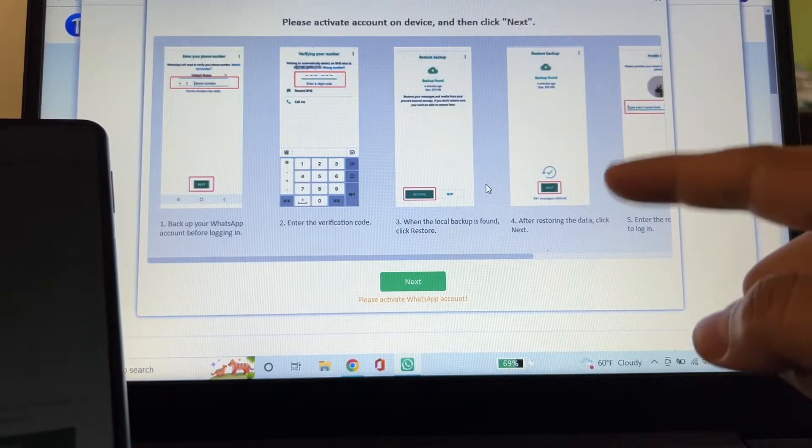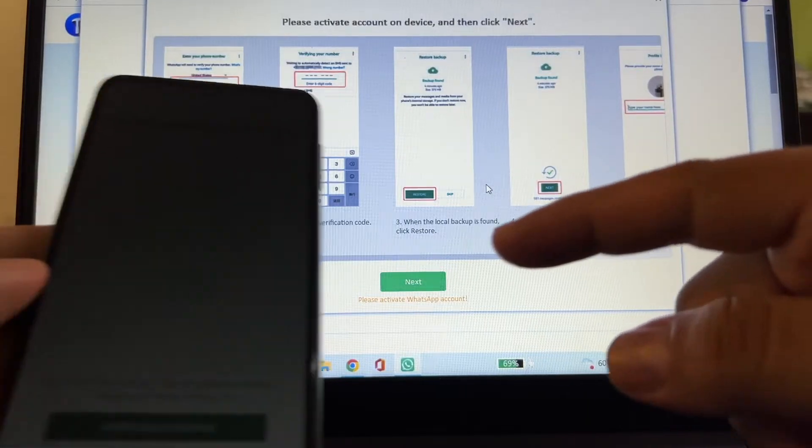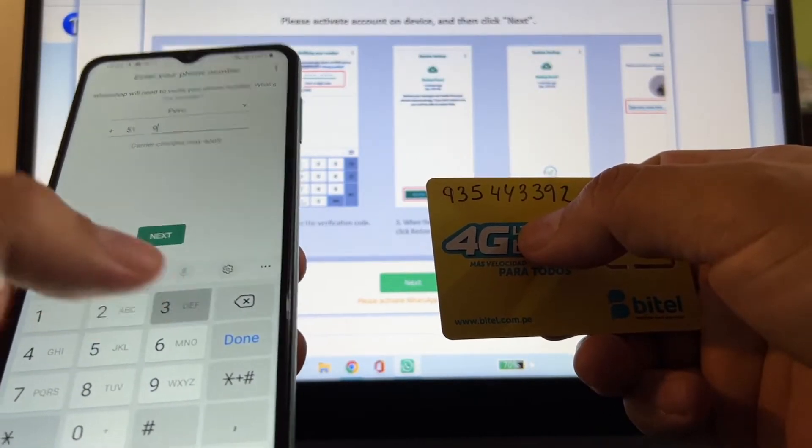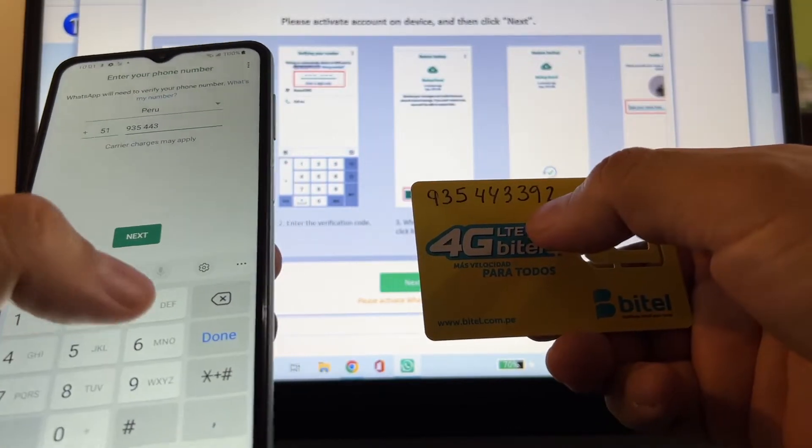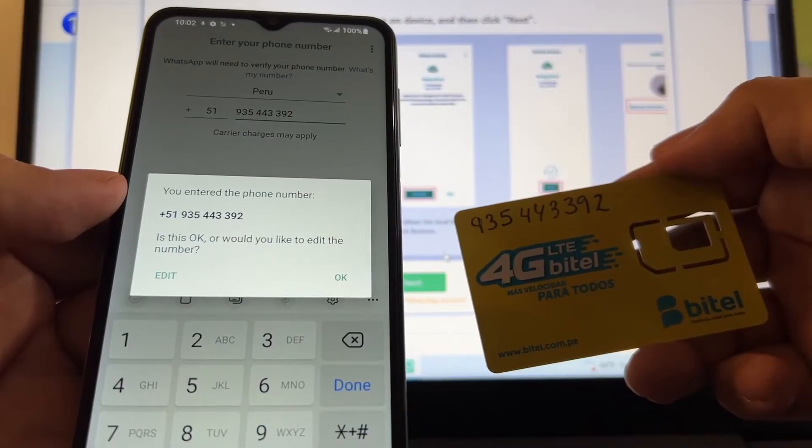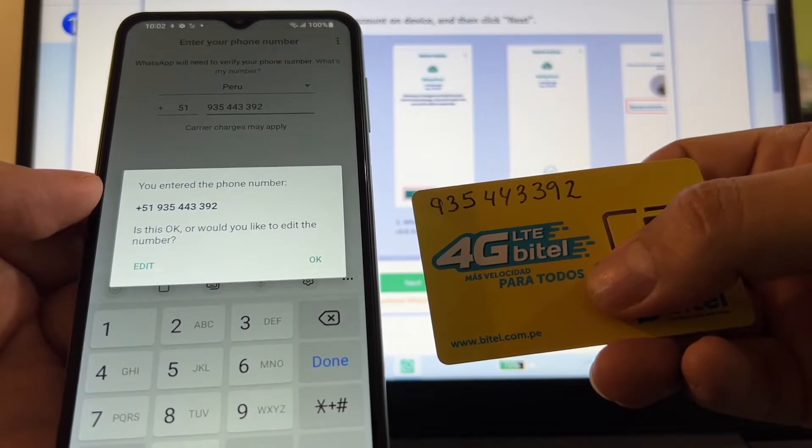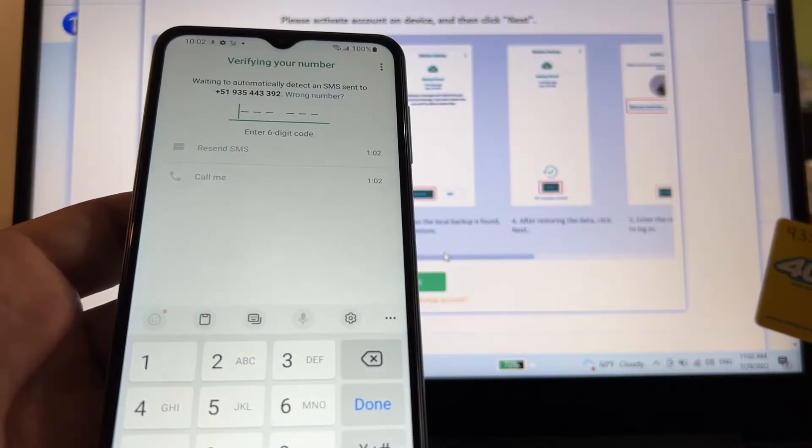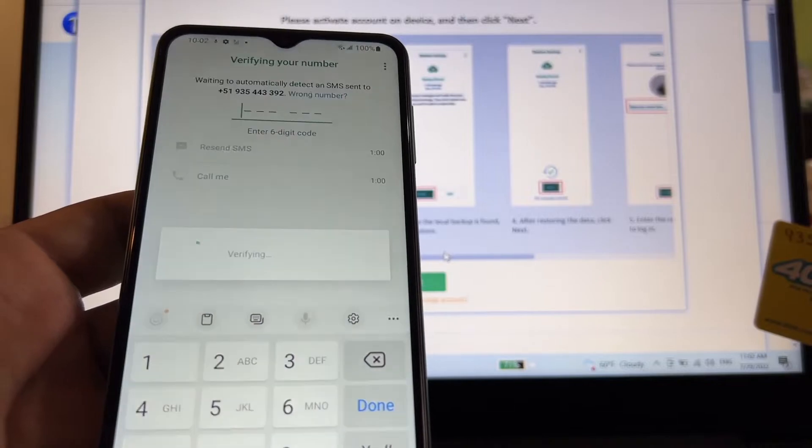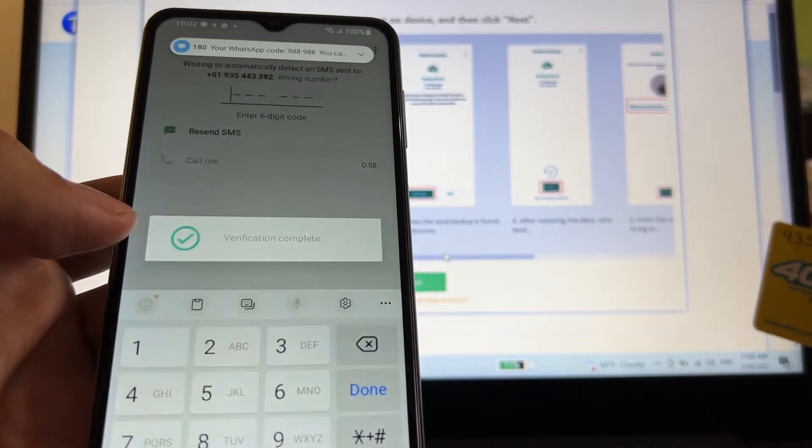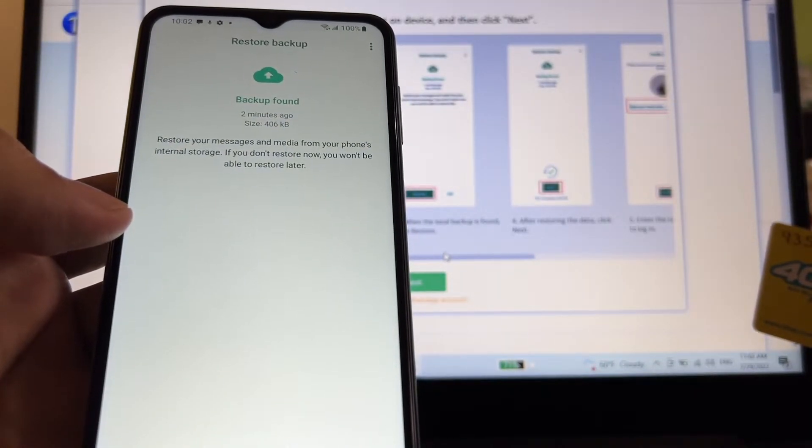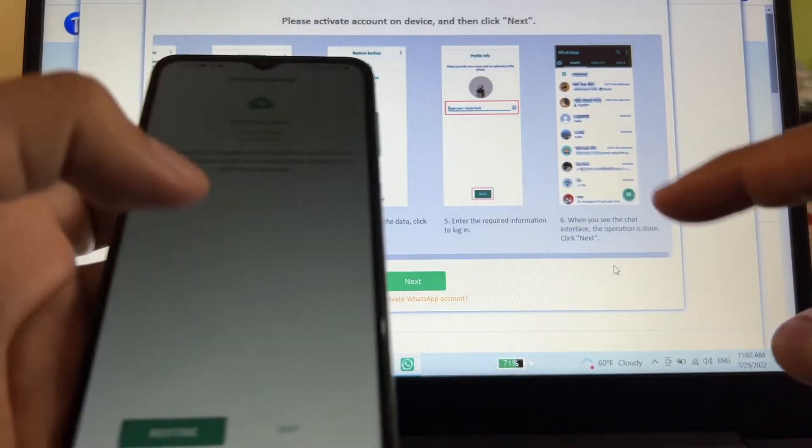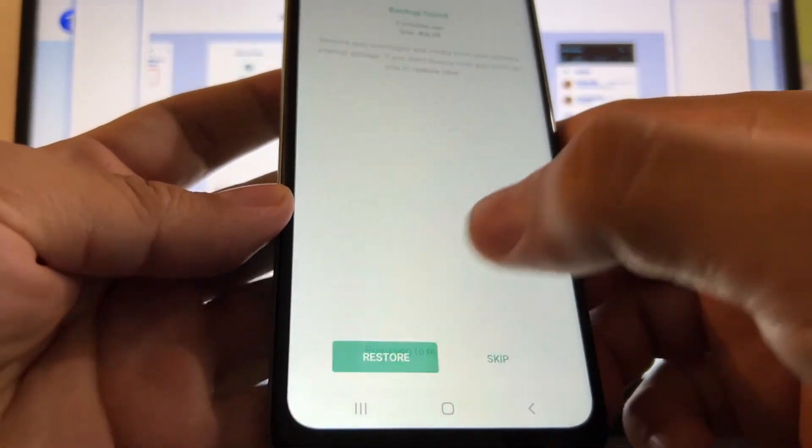Please activate account on device and then click next. Agree and continue. The number is 935-443-392. I'm going to click next to enter the phone. Is this okay? If we make a mistake here we're not going to get any code, so we'll click okay. And WhatsApp is going to send an SMS or it's going to call me. Now it's doing the verification automatically. Look what it says, it says backup found. When the local backup is found, click restore. Okay, so this is the local backup. I'm going to click restore.